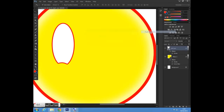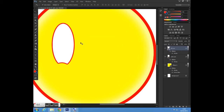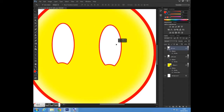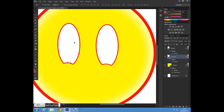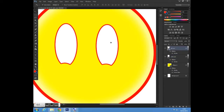Next I'm going to click on my layer and duplicate it, calling the new layer 'left eye' and pressing OK. I'll get my cursor tool and move it over. Just make sure Auto Select is on — this allows you to select any object on the screen without going to your layers.